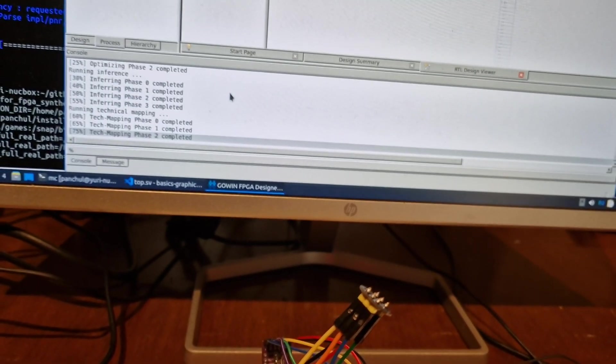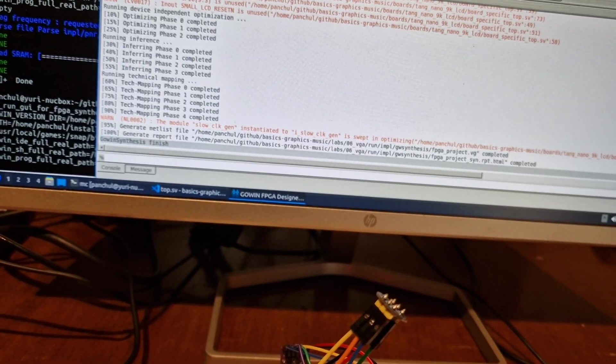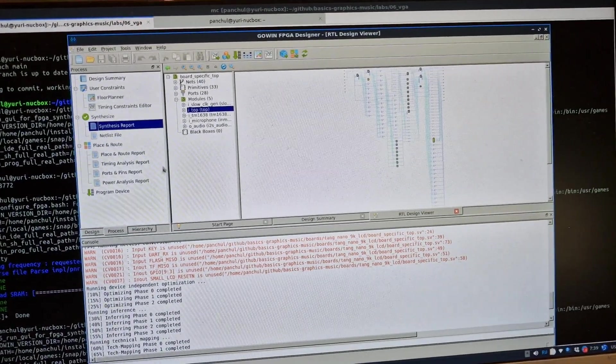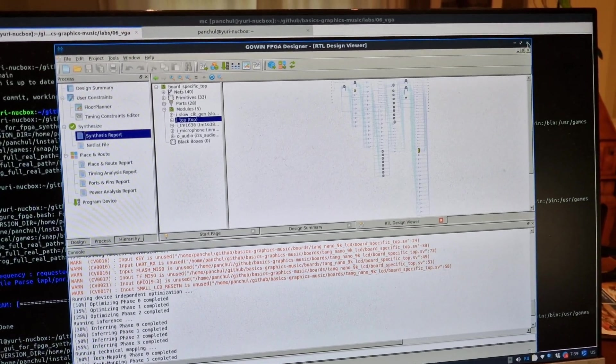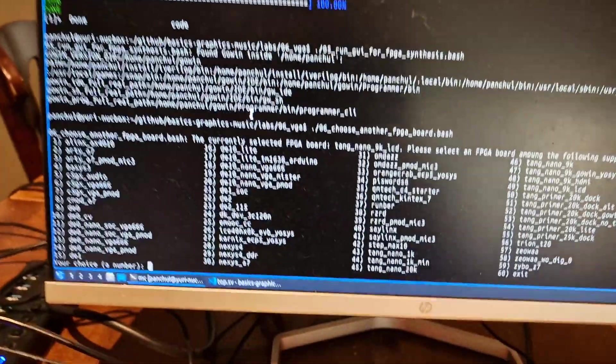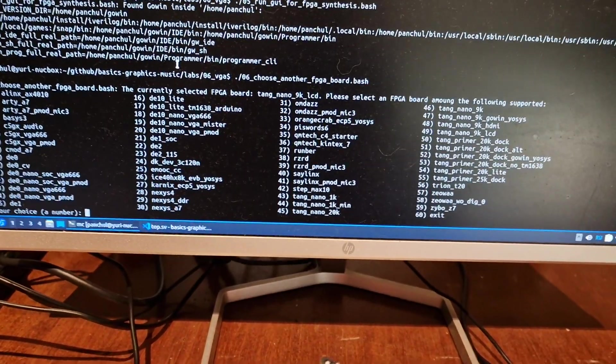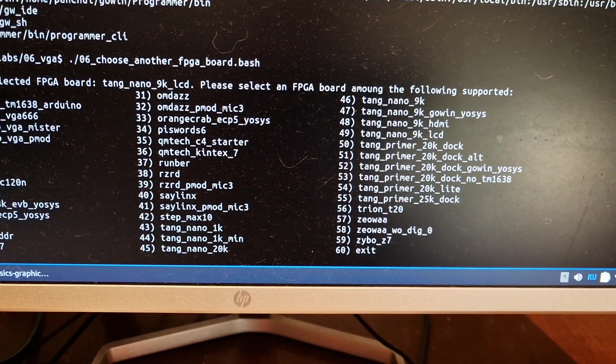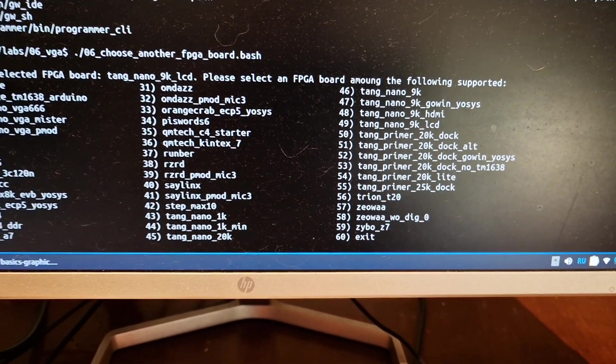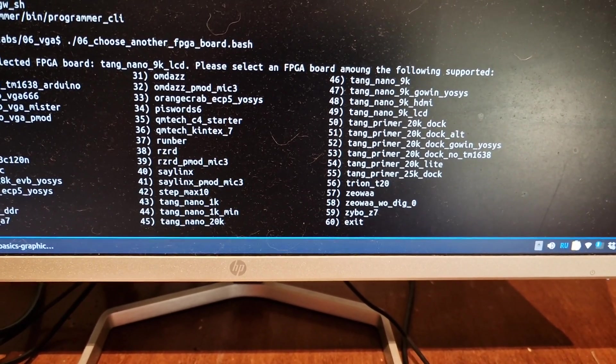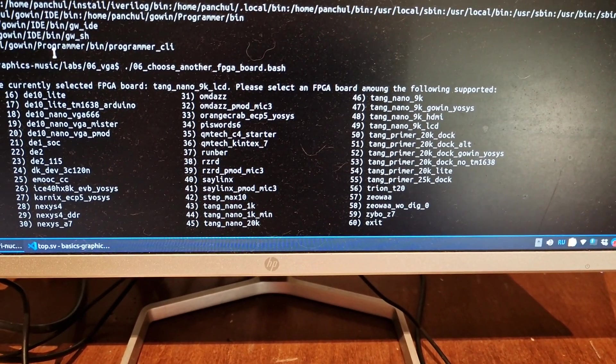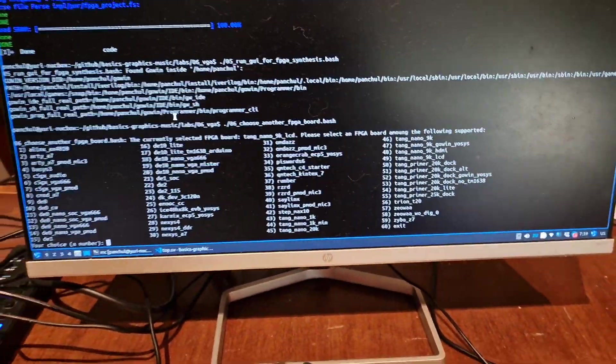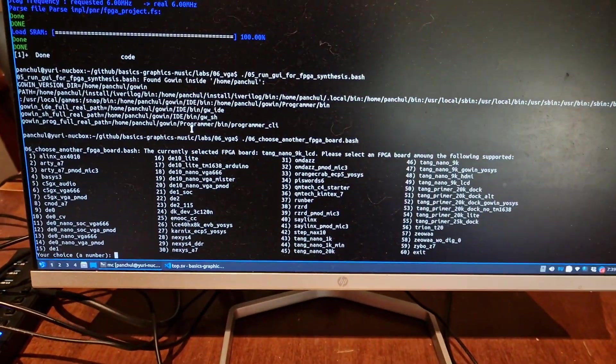So you can run synthesis in GUI and then you can see reports here. Now you can also choose another FPGA board. So it shows many of FPGA boards that you need to enter a number. So this particular configuration now called Tang Nano 9K LCD and has number 49, but we are going to probably change the name to Tang Nano 9K and rename old Tang Nano 9K to Tang Nano 9K VGA.